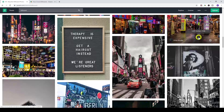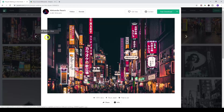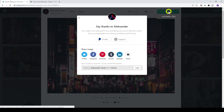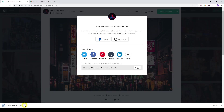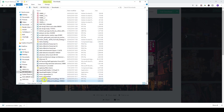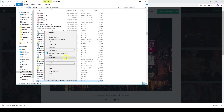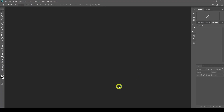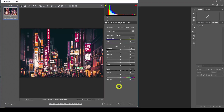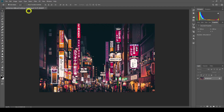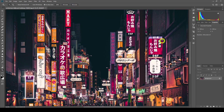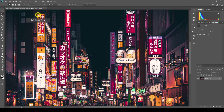I'll go ahead and download one. Then I want to open it up in Photoshop. Here's my image — I'll zoom in. I'm going to cut out one of these signs; this one here is quite easy to cut out. I'll choose my selection tool and just cut it out.